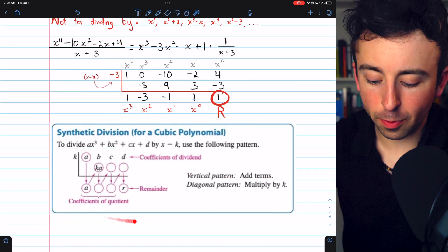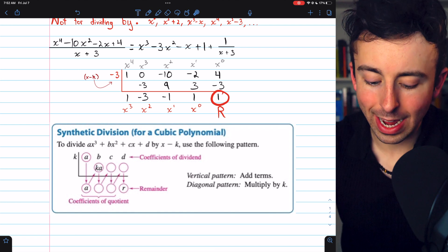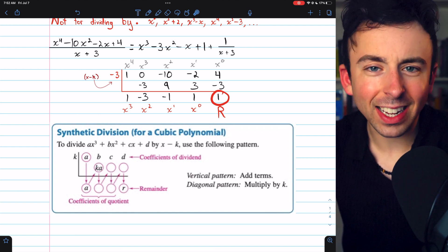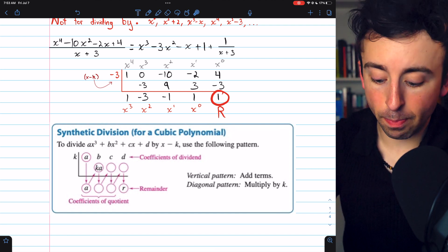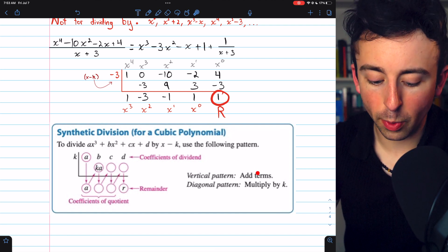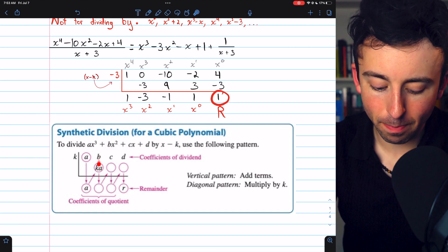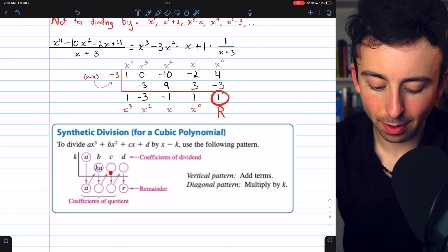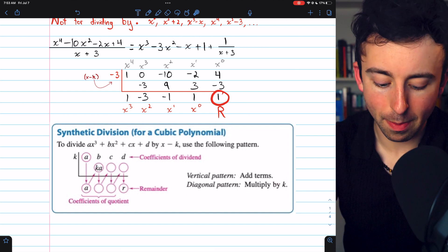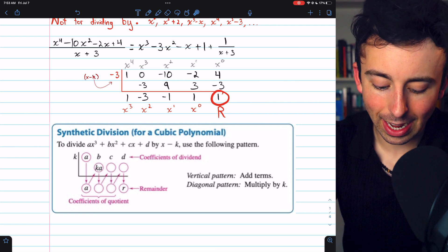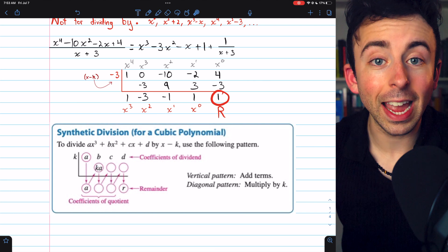This box from Larson's calculus shows the general pattern of synthetic division for a cubic polynomial — I find it a little hard to follow, but it may be useful. The vertical arrows indicate where we add terms and write below the line, and the diagonal arrows indicate where we multiply by k and write it in the next column.